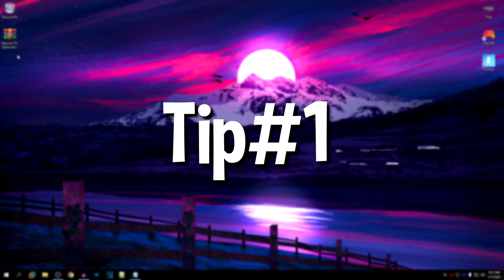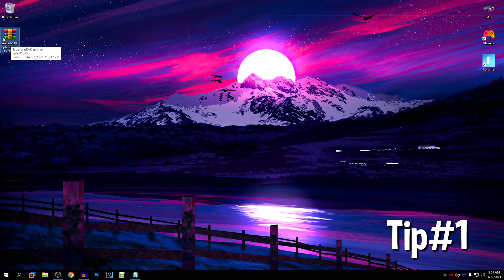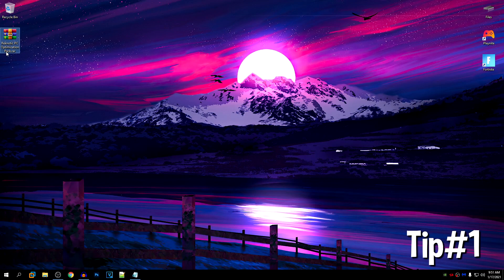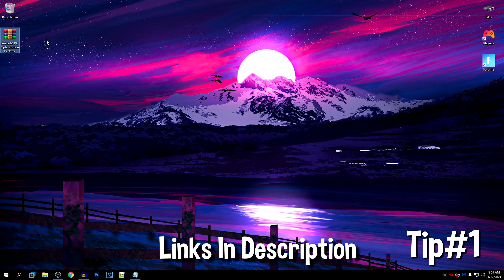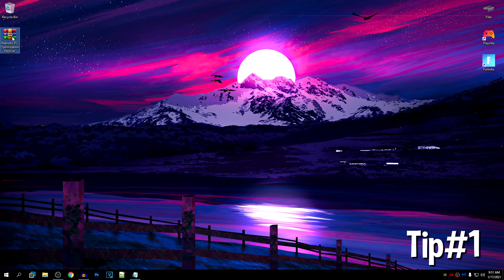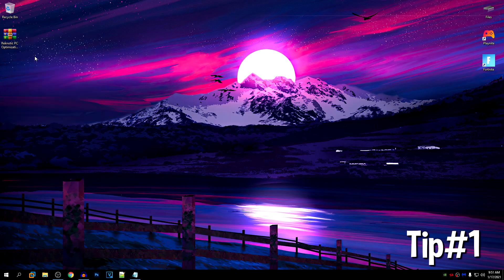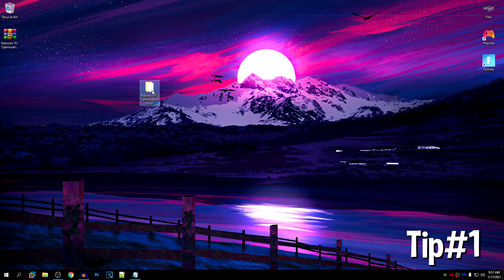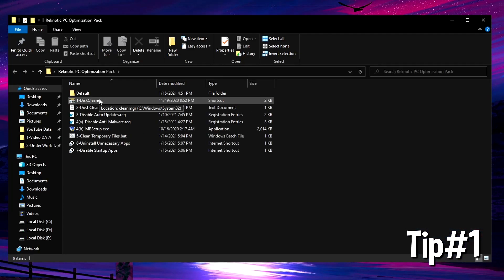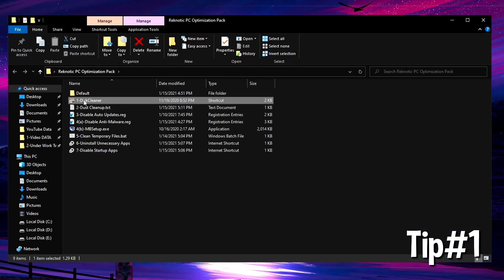So starting off, go down into the description of this video and download the Ragnotec PC Optimization Pack. I will provide two links in the description just in case the first one doesn't work. Go to the second link and download the pack from there. Once the pack is downloaded, right click on it and extract it using 7zip or WinRar, whichever one you want. And once the pack is extracted, go ahead and open it up.